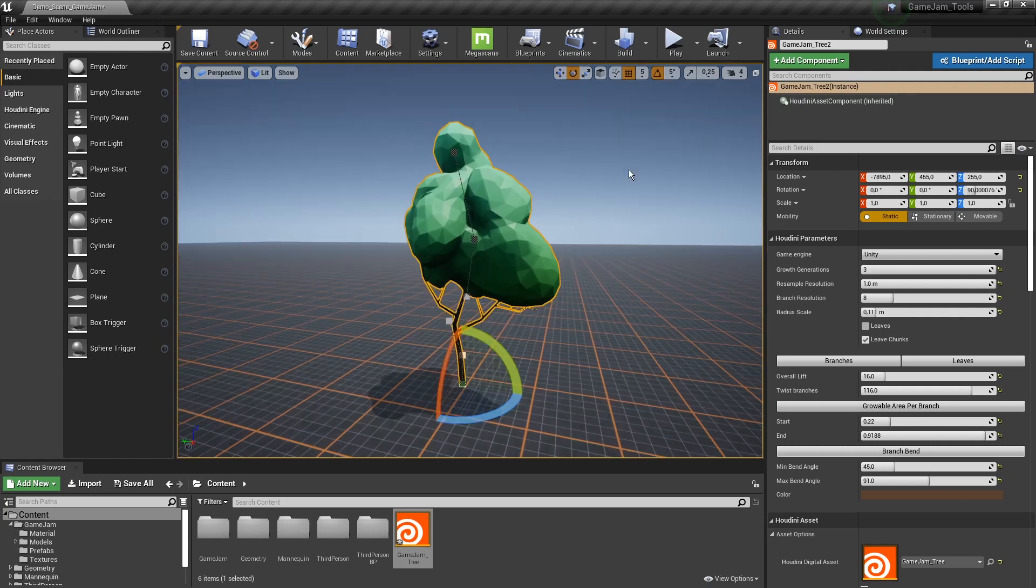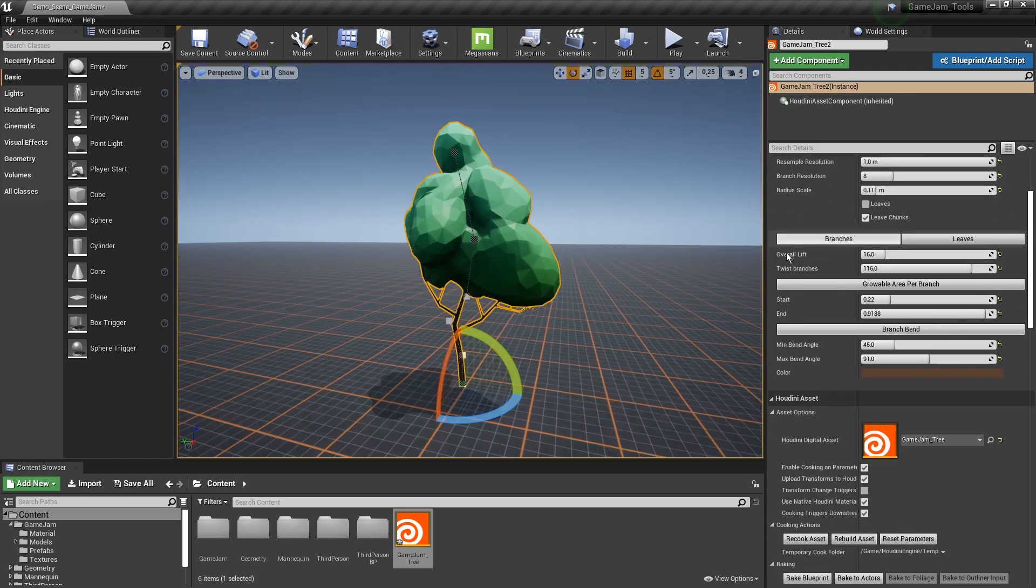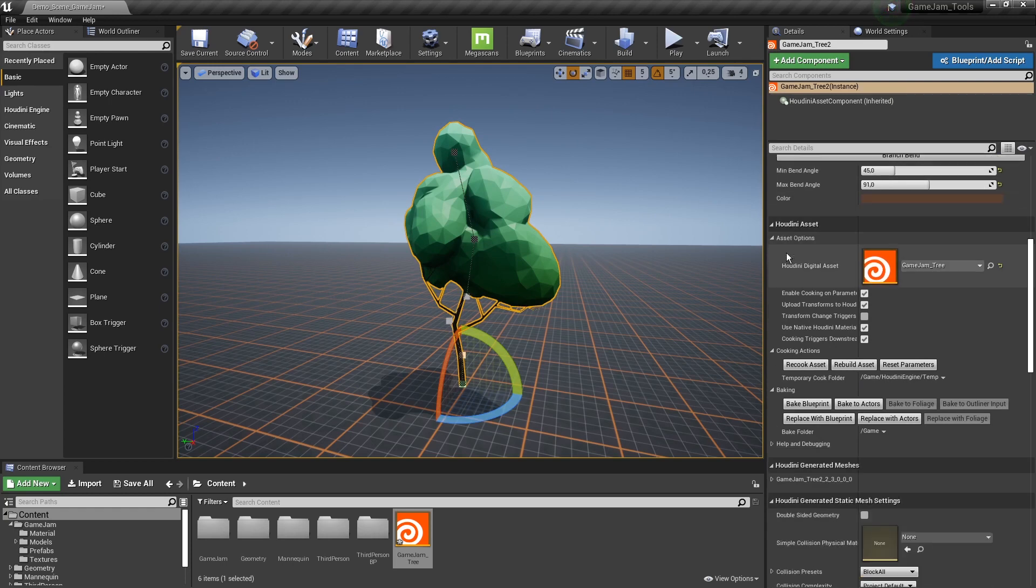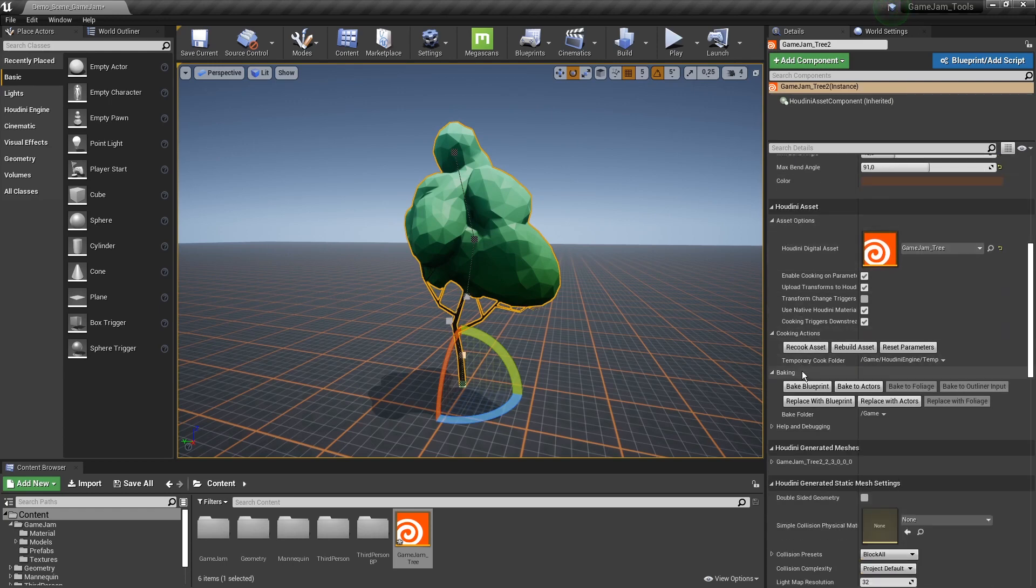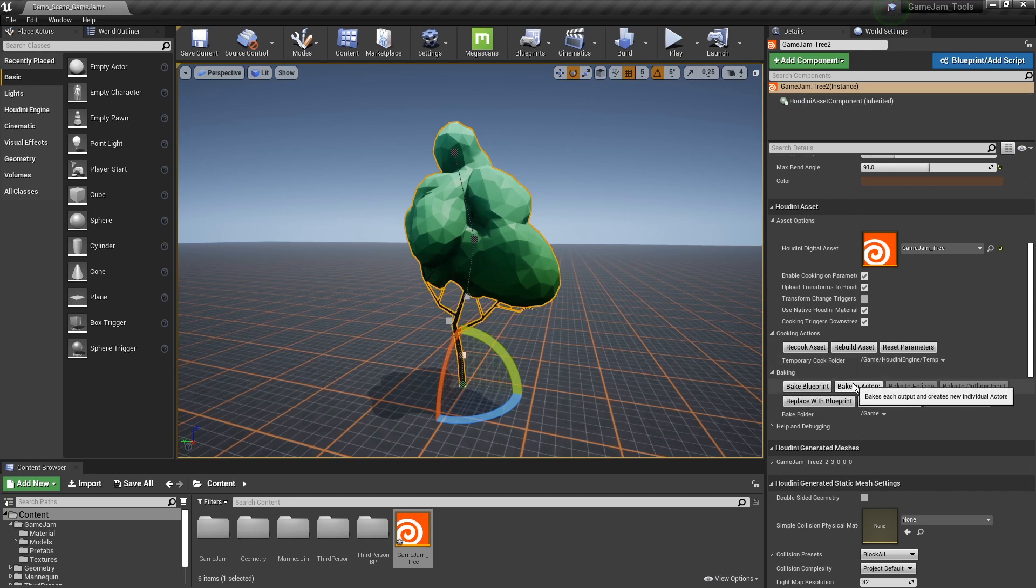Let's say you're happy with this result. Then I'm going to scroll down here to the bottom. And now we have here baking options. So we have different options to bake. Now first of all here we have bake with blueprint, bake to an actor.